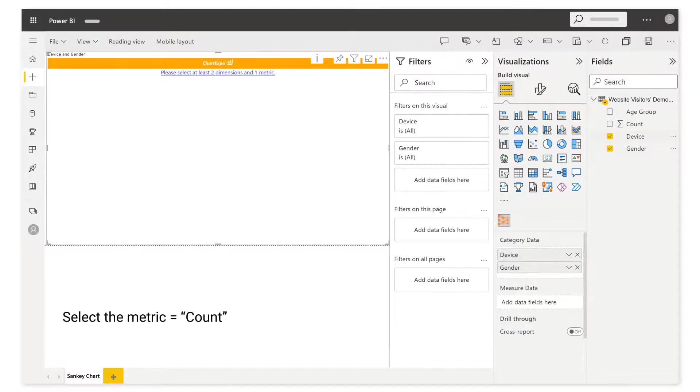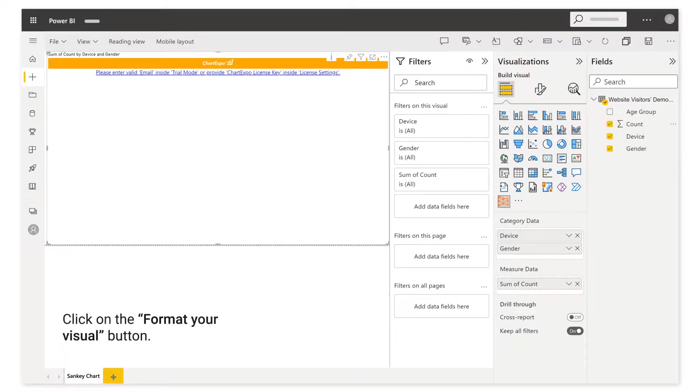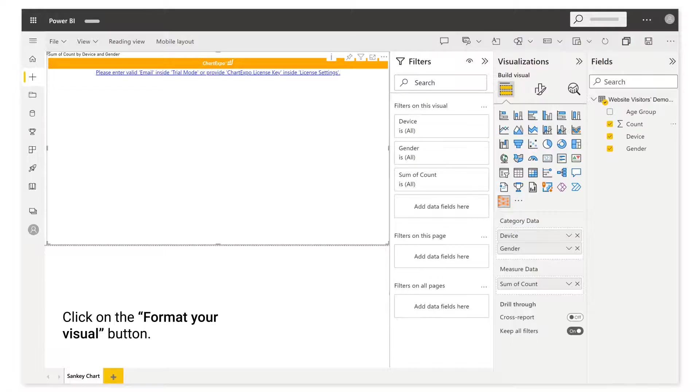Select the metric count. Click on the Format Your Visual button.